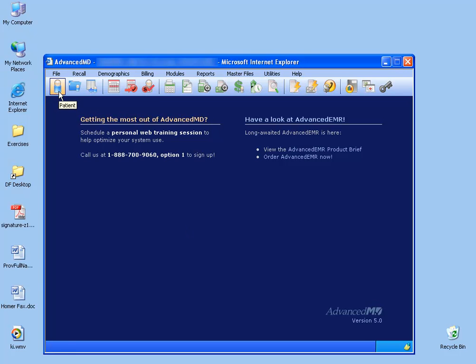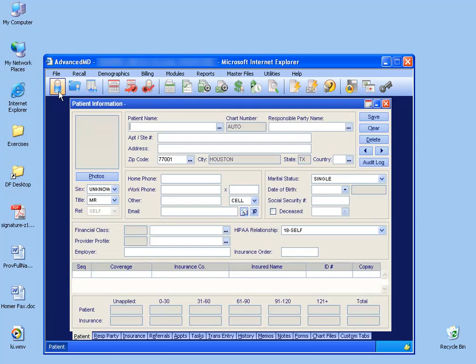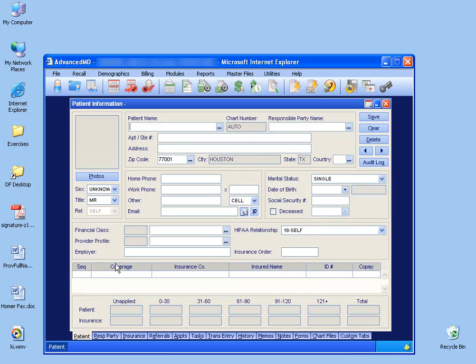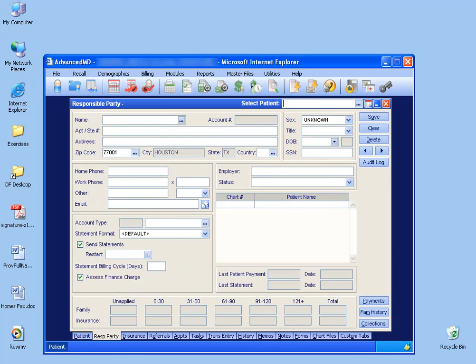So up on the top, I'm going to click on the Patient button. Down below, click on the Responsible Party tab, and then up at the top here we have the responsible party name.